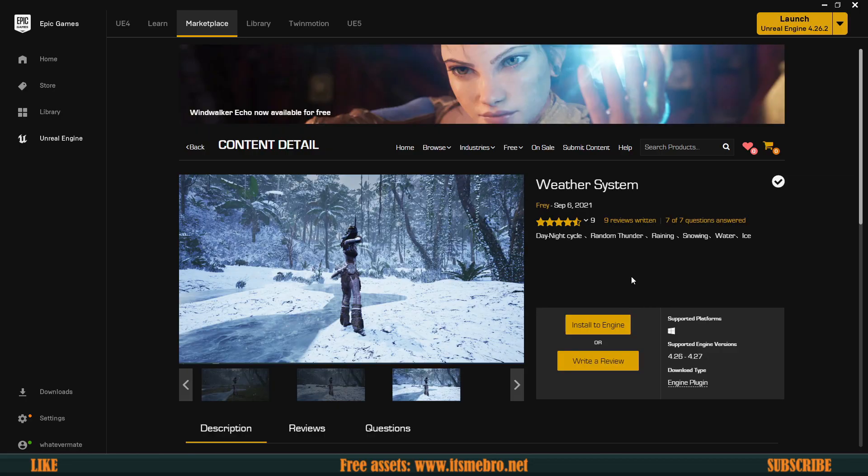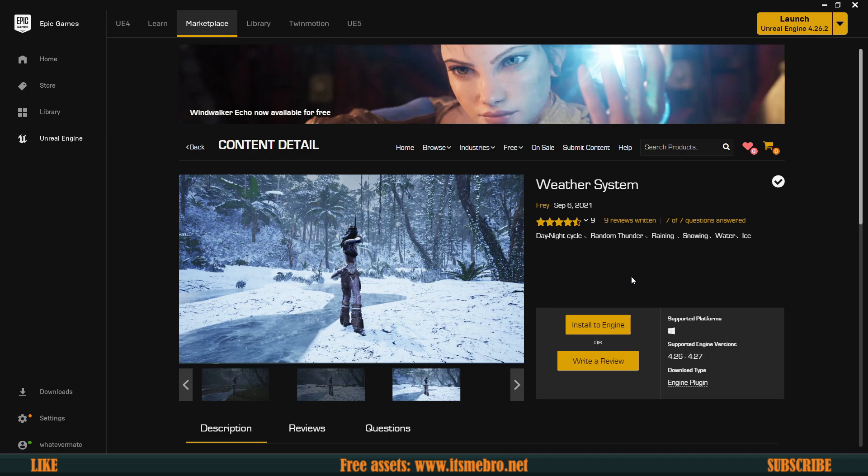Welcome back to another video. Now usually I don't upload on Thursdays, but I'm going to have a quick video about the weather system, which is available to us for free since September 6th. I believe it's free from December 6th. I never saw that it was a paid product. This is a free weather system.